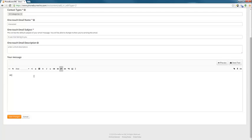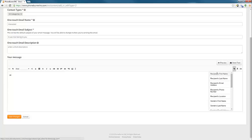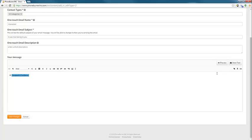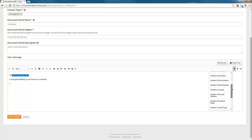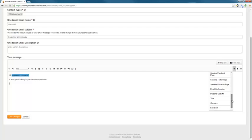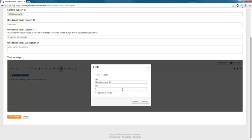And then we have our message. Hi, John. Although rather than saying John, we're going to want to use a merge code to insert the recipient's first name. And then we'll add a comma space. And it was great talking to you. Here is my website. And we want to add our website. And in the new system, you can actually add up to 10 custom fields. So I'm going to use personal code number one because this is the one I've added my website to.